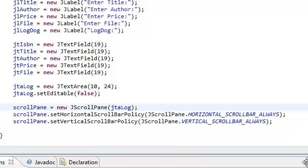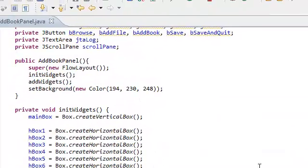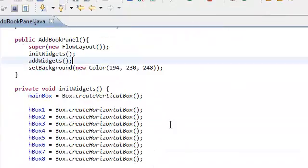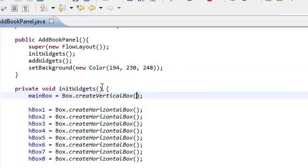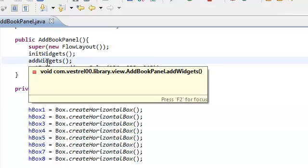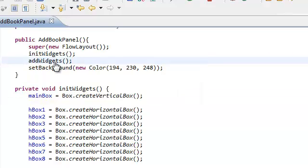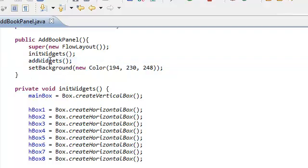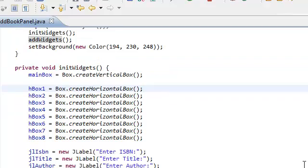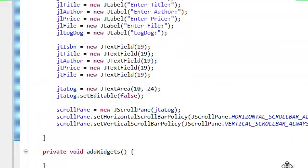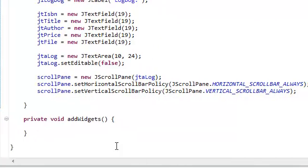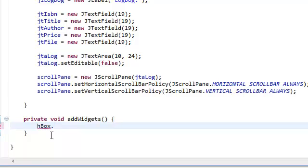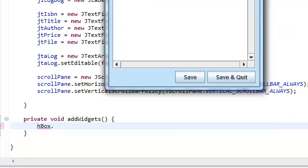And now we've instantiated all of our widgets. Now let's actually add those widgets to our screen, to our panel. Add widgets. So let's go on over to our add widgets method, which is over here in the bottom. And what we're going to do is we're just going to add everything in order. First, we're going to add our widgets to our horizontal boxes, so each box we're going to add our label. This is basically how it's going to go.